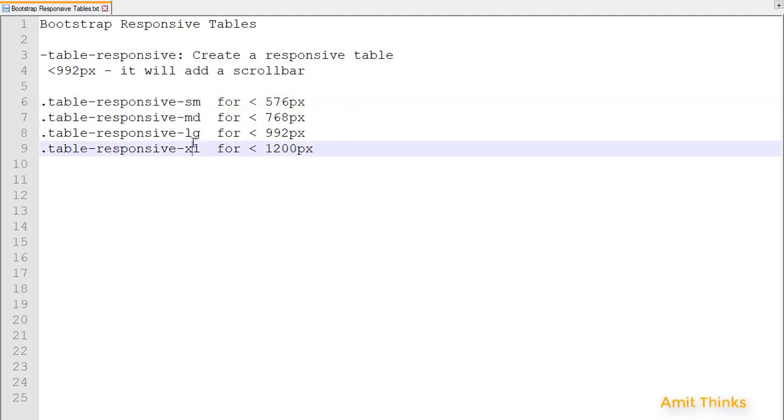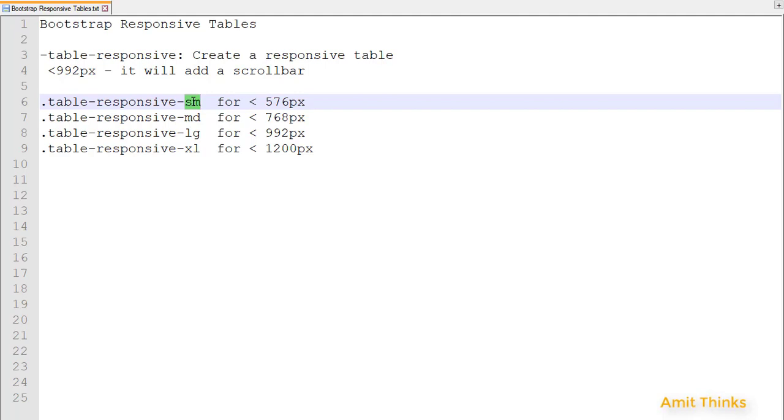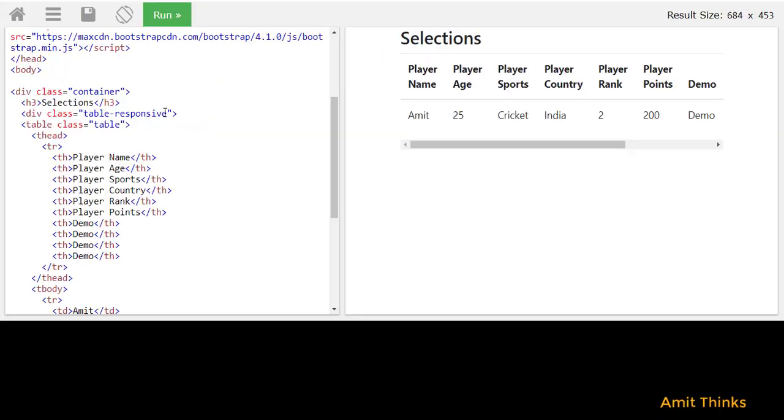In the same way for others you need to use the MD, LG, and XL class. SM stands for small, MD stands for medium, LG for large, and XL for extra large. So let's see the working of SM. I'll add it here.